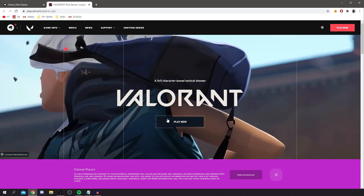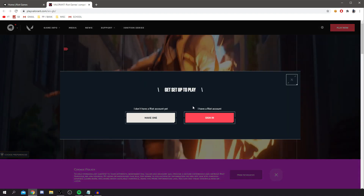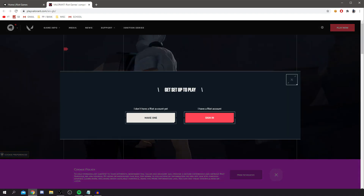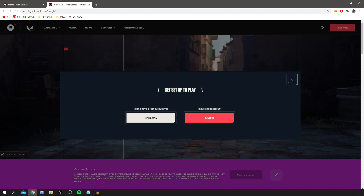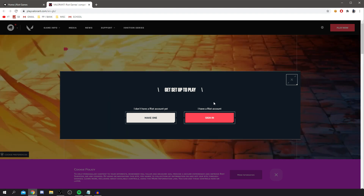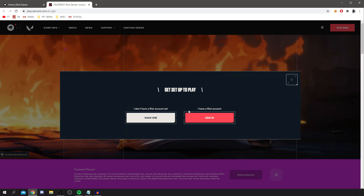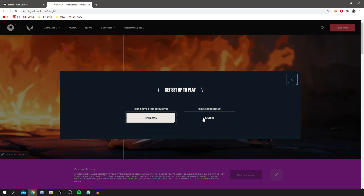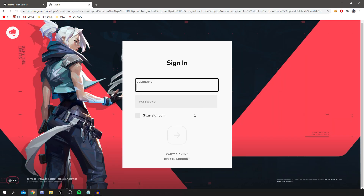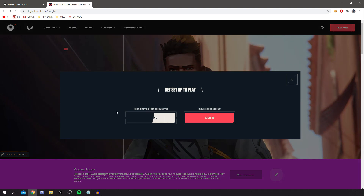Once you're on the Valorant site, the first thing you're going to do is click 'Play Now' because we want to get it on our computers. Now, as you can see, you've got two options: 'I don't have a Riot account yet' or 'I have a Riot account.' Since I don't have one, I'm going to click 'Make one now,' but if you already have an account, just click 'Sign in.'